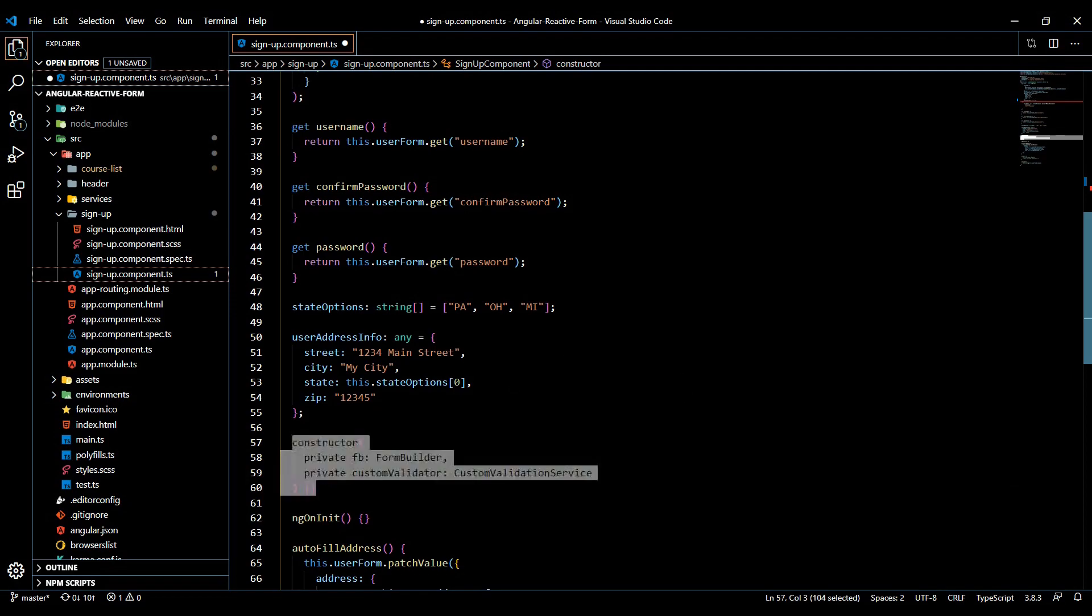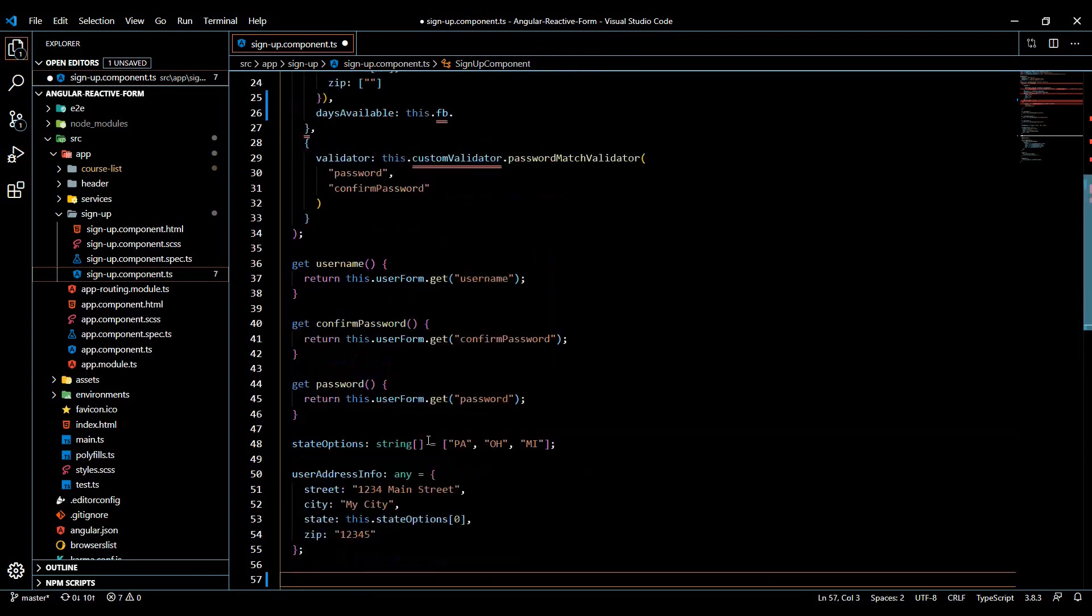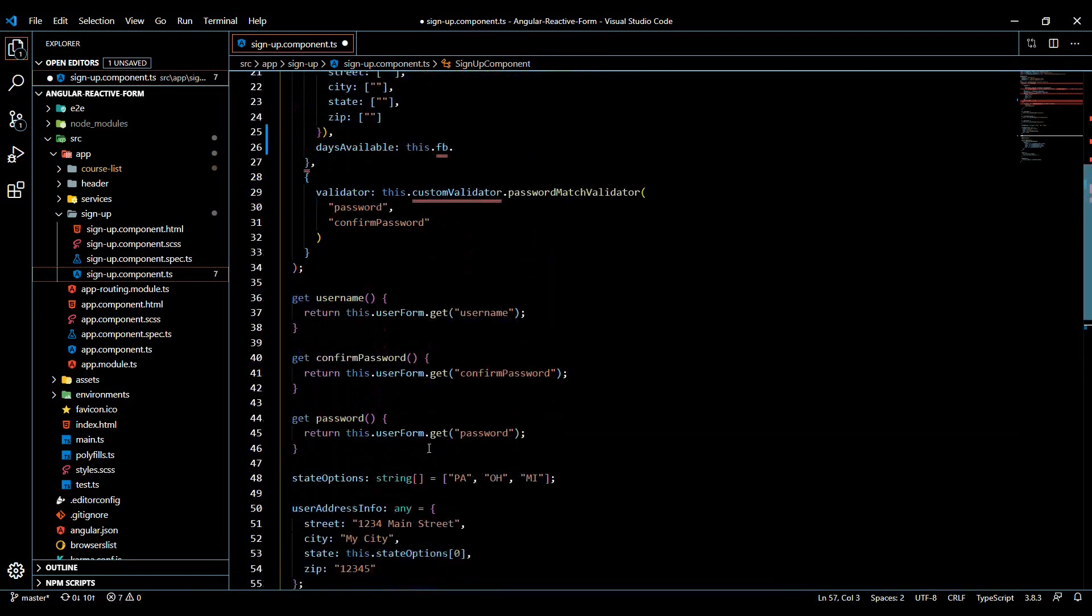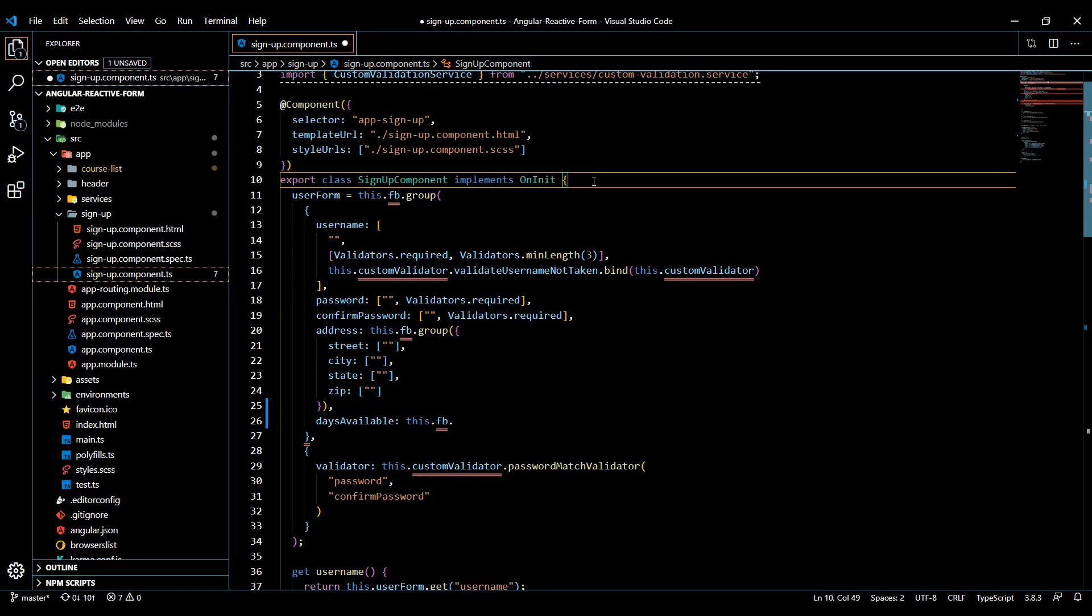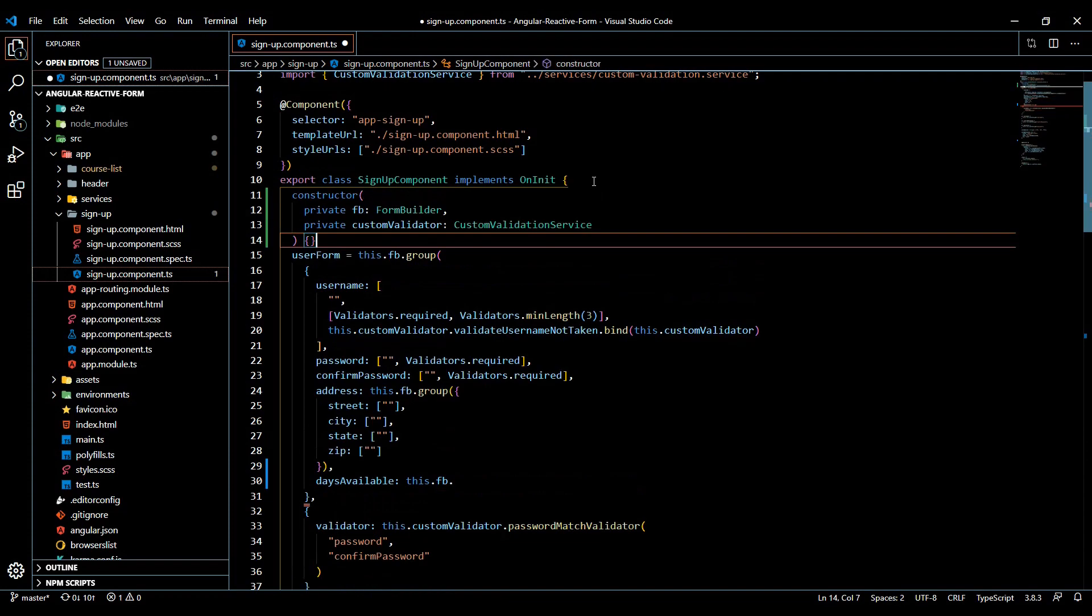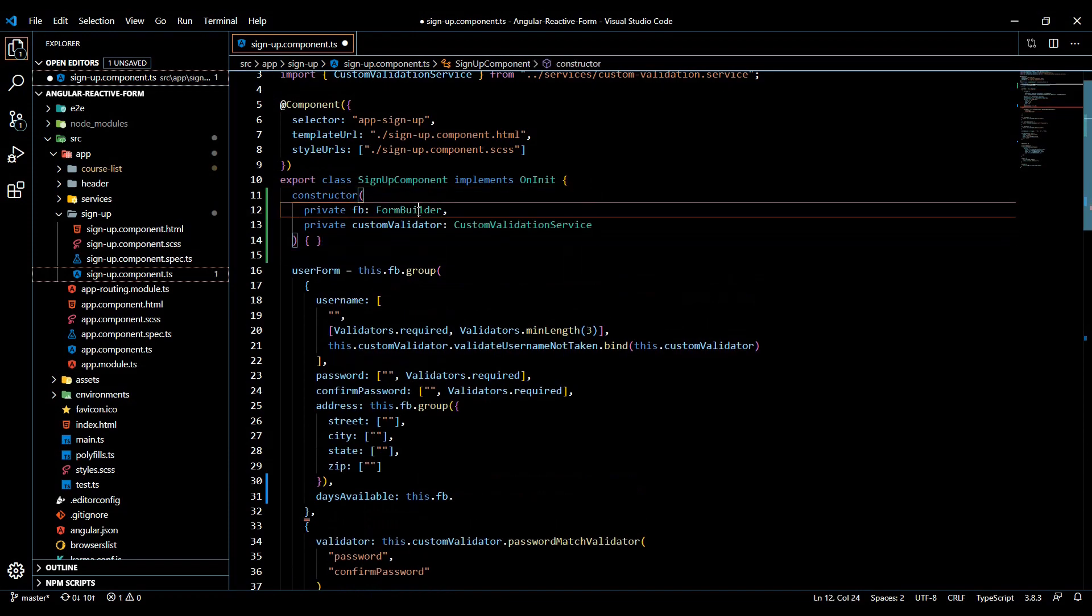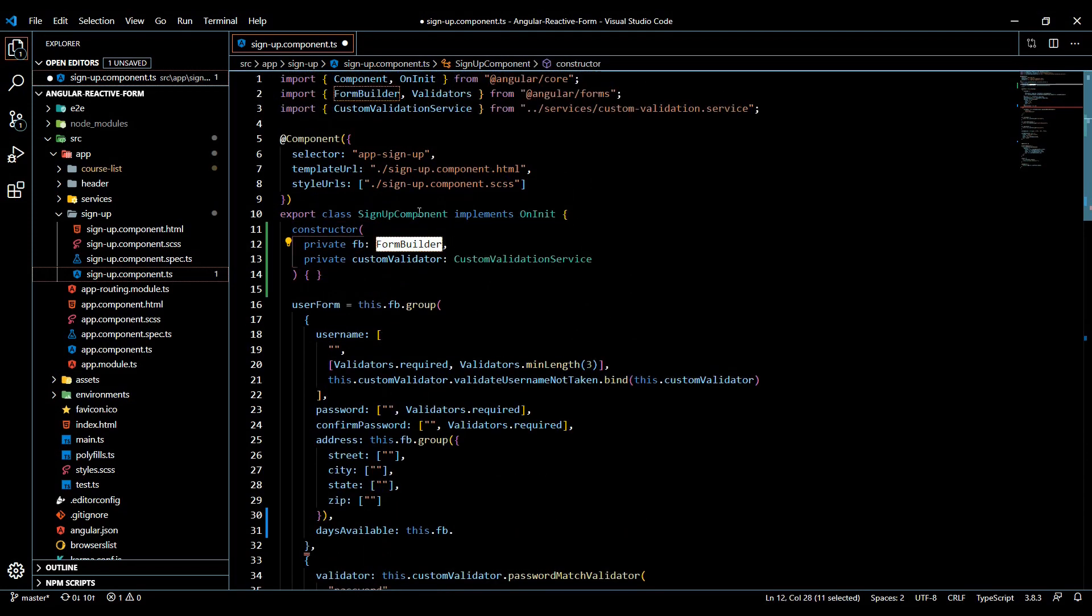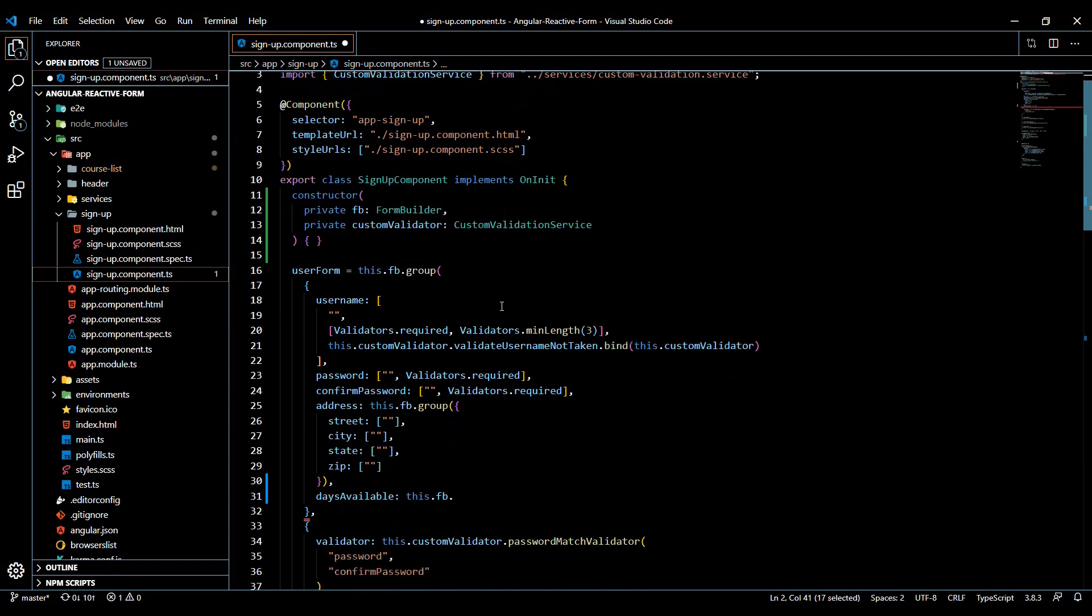And we can cut this out of here and bring this to the top. So cut this out and let's put this right up here so we can see it. So we're bringing in our FormBuilder. And we're also bringing it into our imports from our imports up here from Angular forms. So you want to make sure you got that set up.